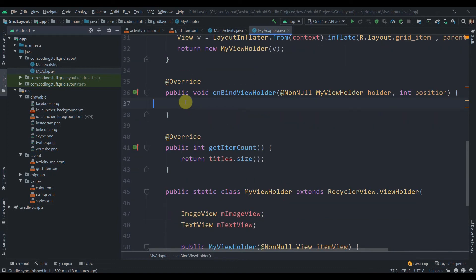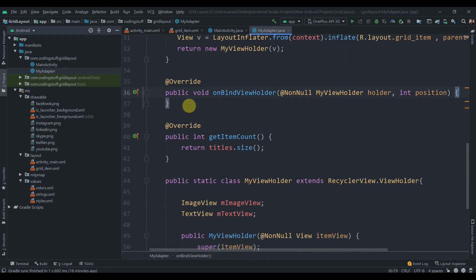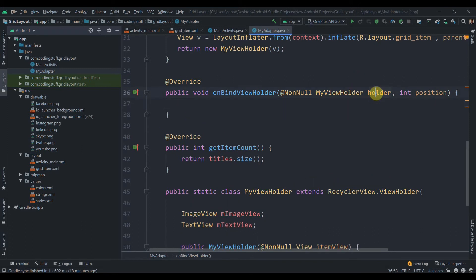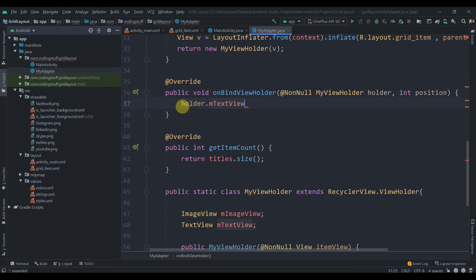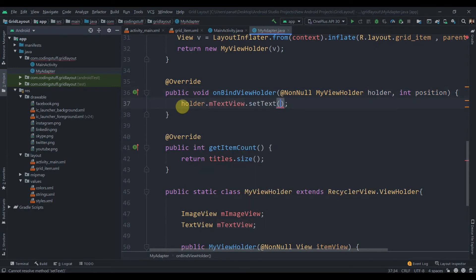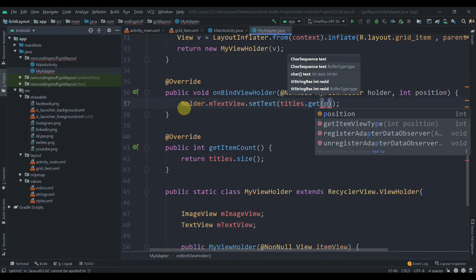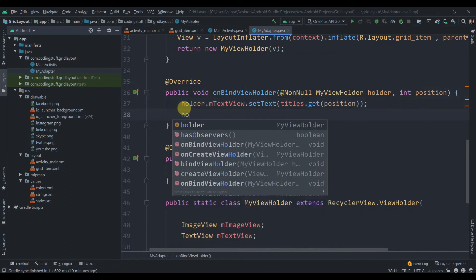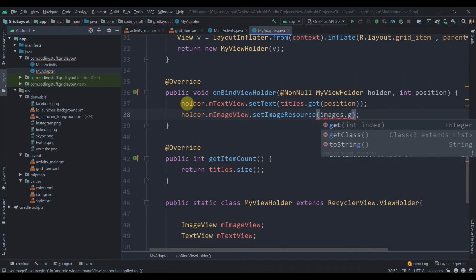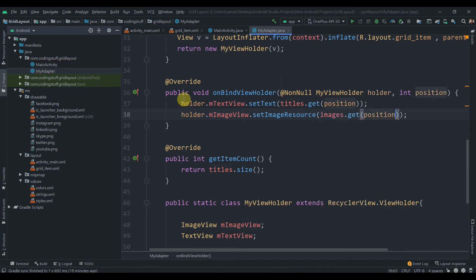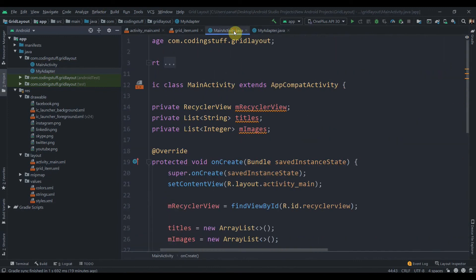In onBindViewHolder(), set the values using the holder: holder.mTextView.setText(titles.get(position)) and holder.mImageView.setImageResource(images.get(position)). That's it for the adapter.